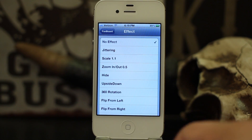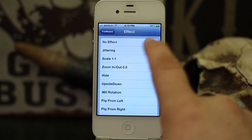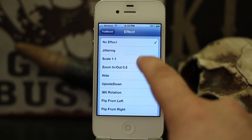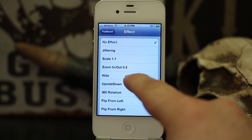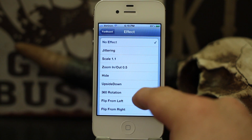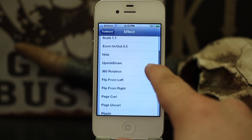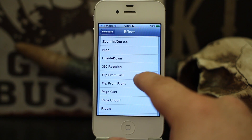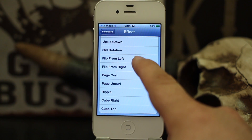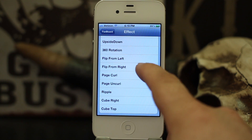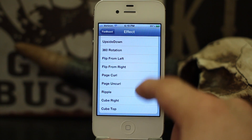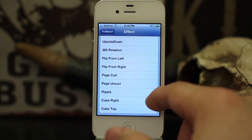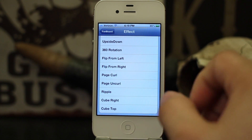That's just one of the effects available. You also have: scale, zoom in, zoom out, hide, upside down, 360 rotation, flip from left, flip from right, page curl, uncurl, ripple, cube right, and cube top.